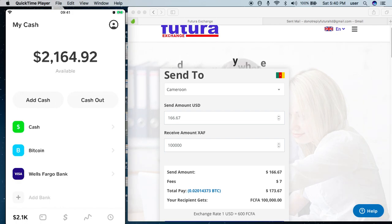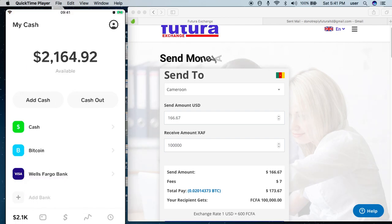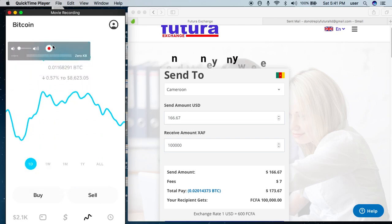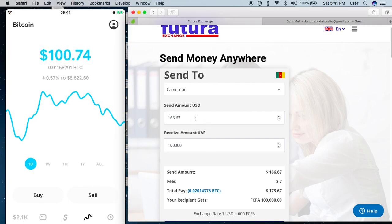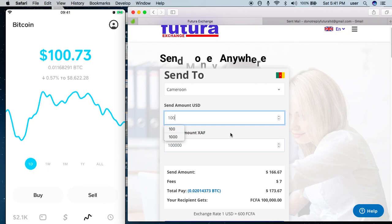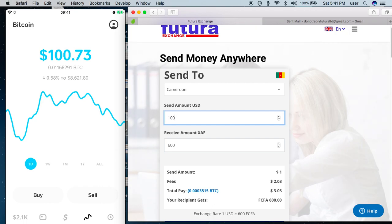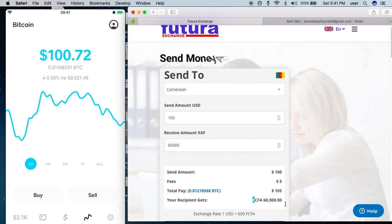I already have a verified Cash App account and I can buy and transfer as much Bitcoin as I can, though they have some limits. This is the icon where you buy. I want to send Bitcoin to Cameron — I want to send money to Cameron. Let's say I want to send a hundred dollars. I key in my hundred dollars, and from my breakdown table, this is what my recipient gets: sixty thousand.